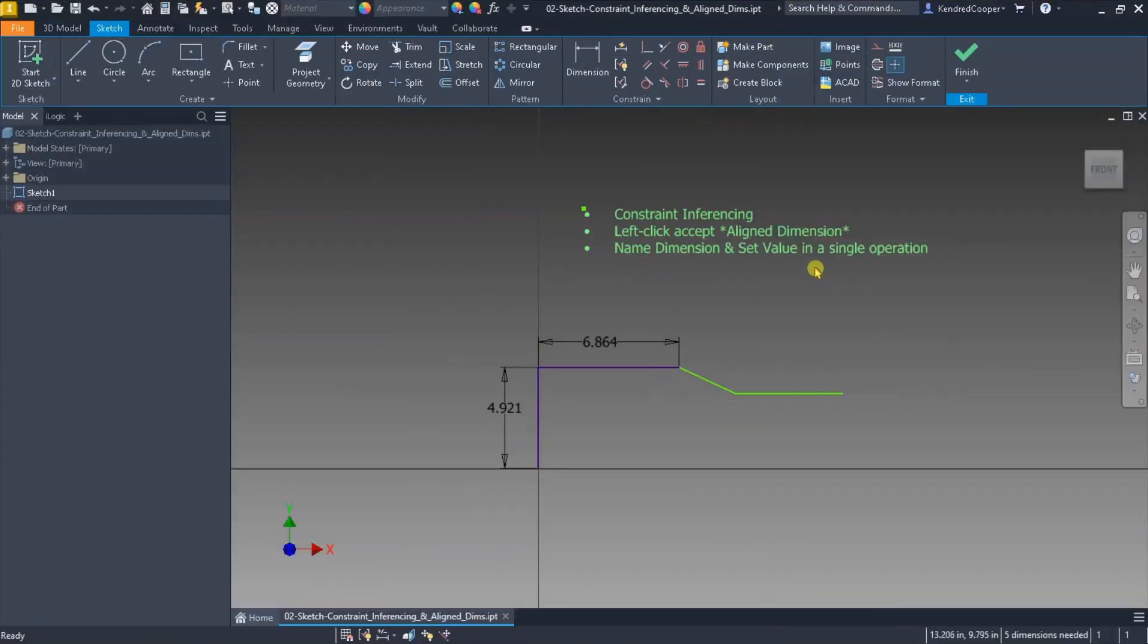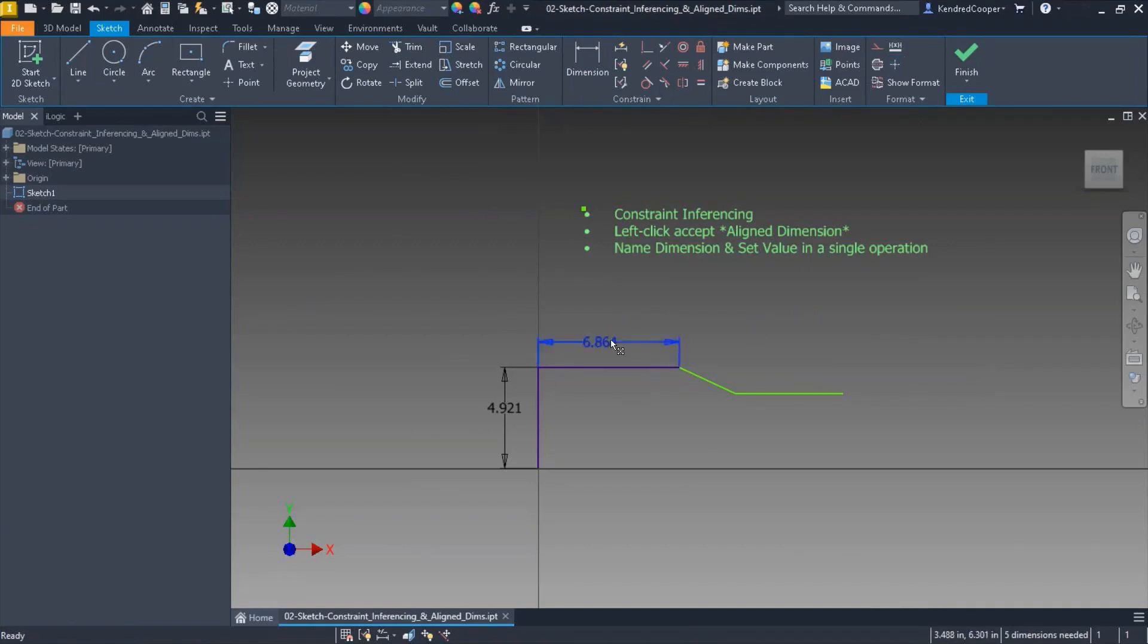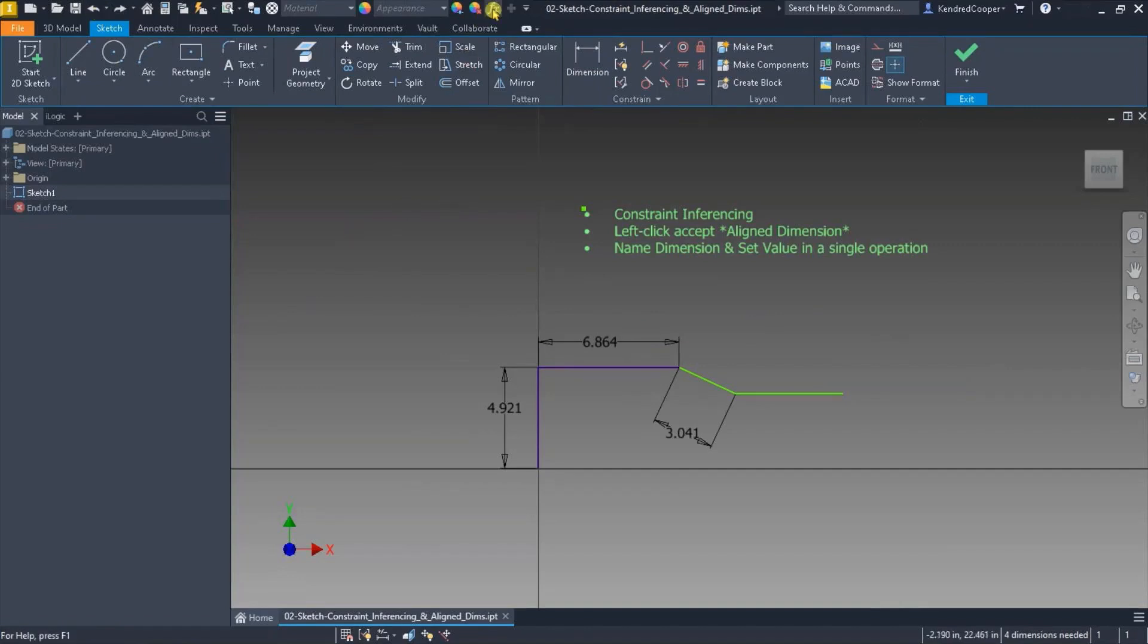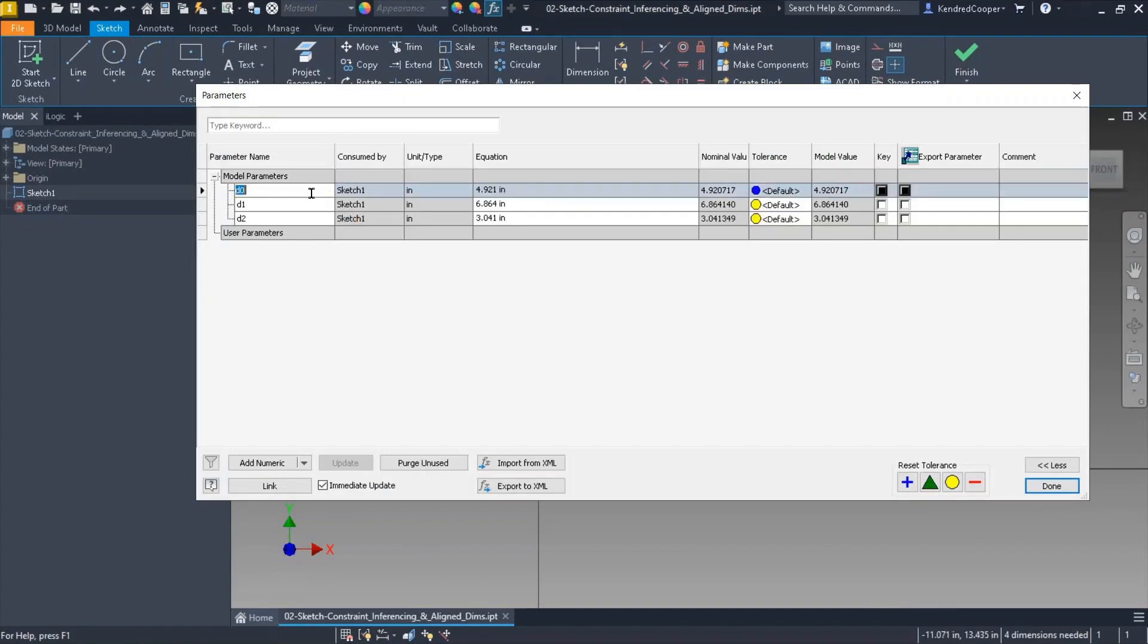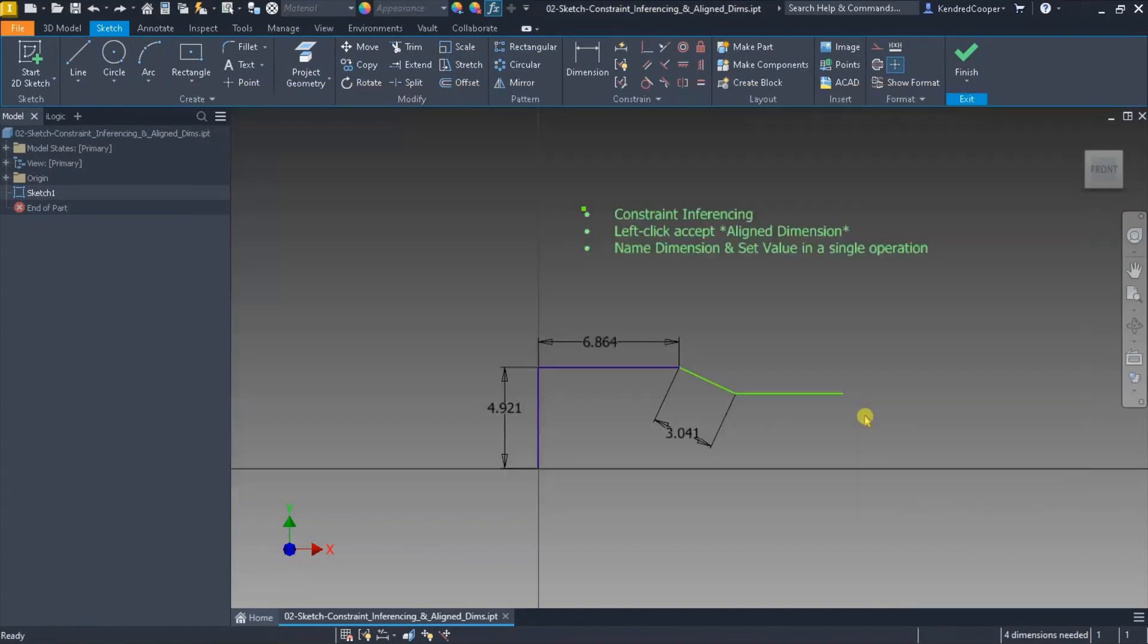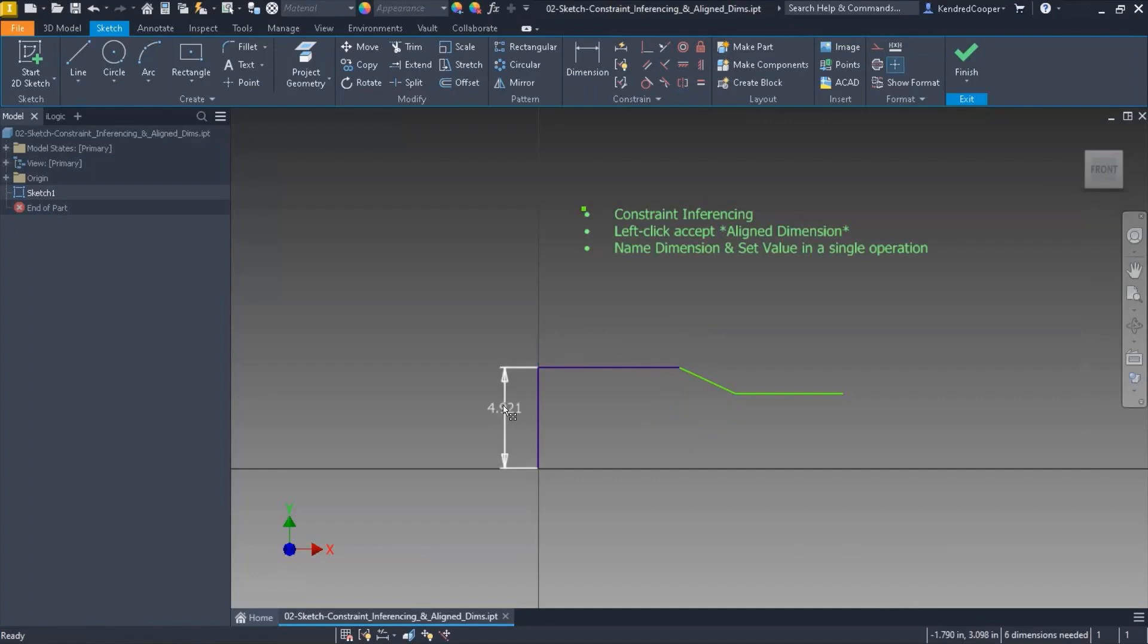The last one for this particular file is naming a dimension and setting the value in a single operation. So every dimension you create—let me bring those two back—every dimension you create becomes a parameter, and of course you can go into the parameter manager and rename these dimensions, no problem there. If you get a lot of dimensions in there it can be a little bit confusing. So one thing you can do is name as you go or even after the fact.